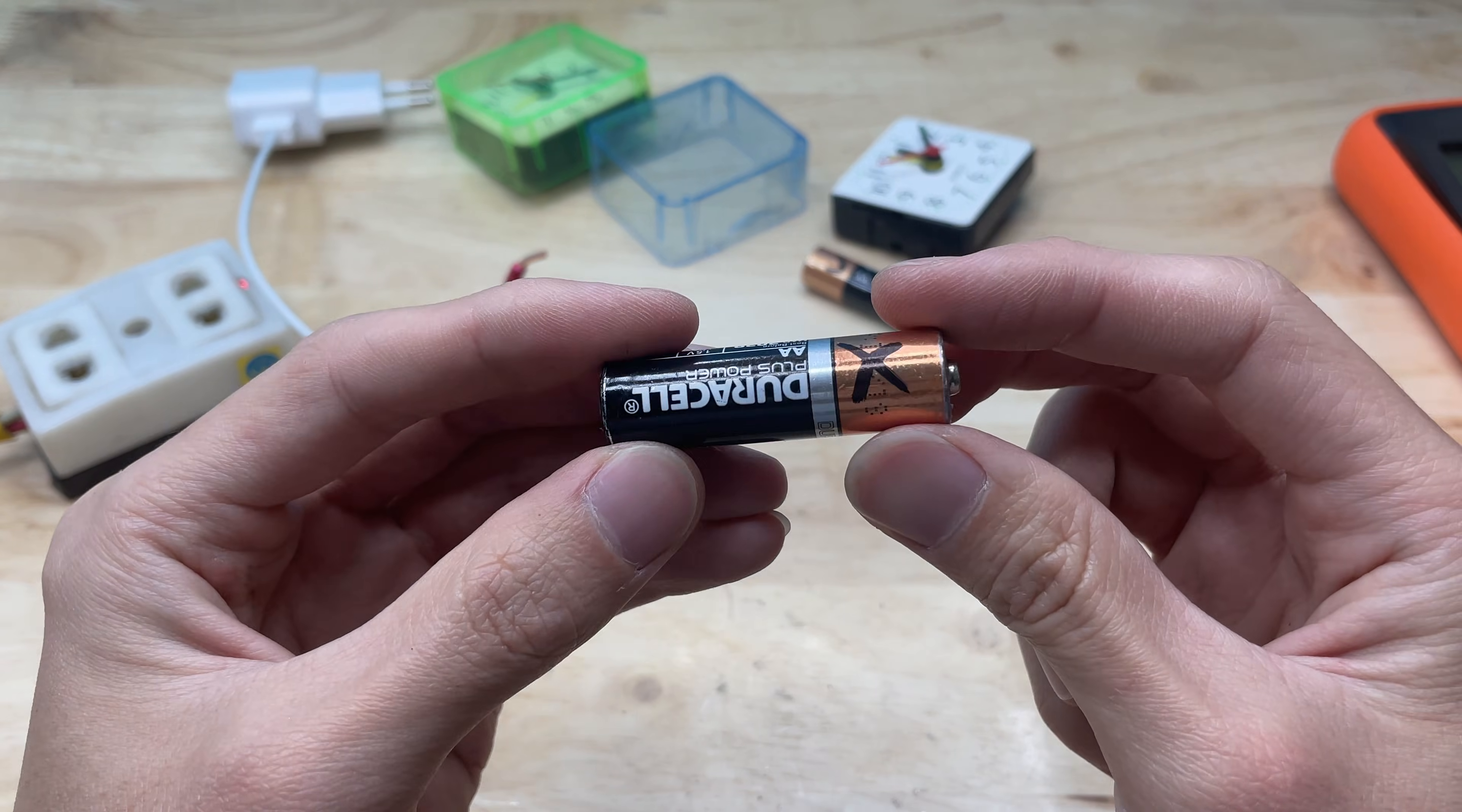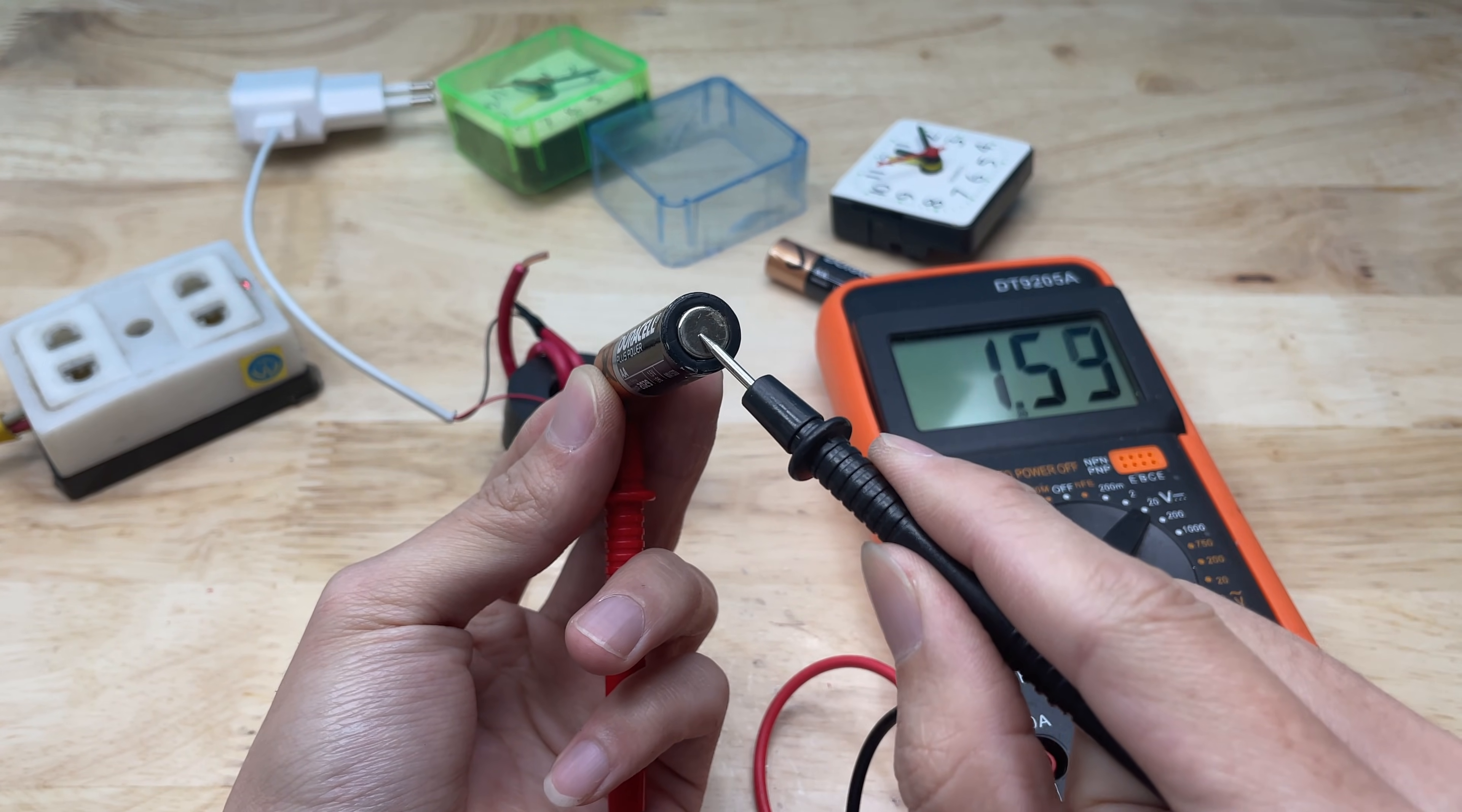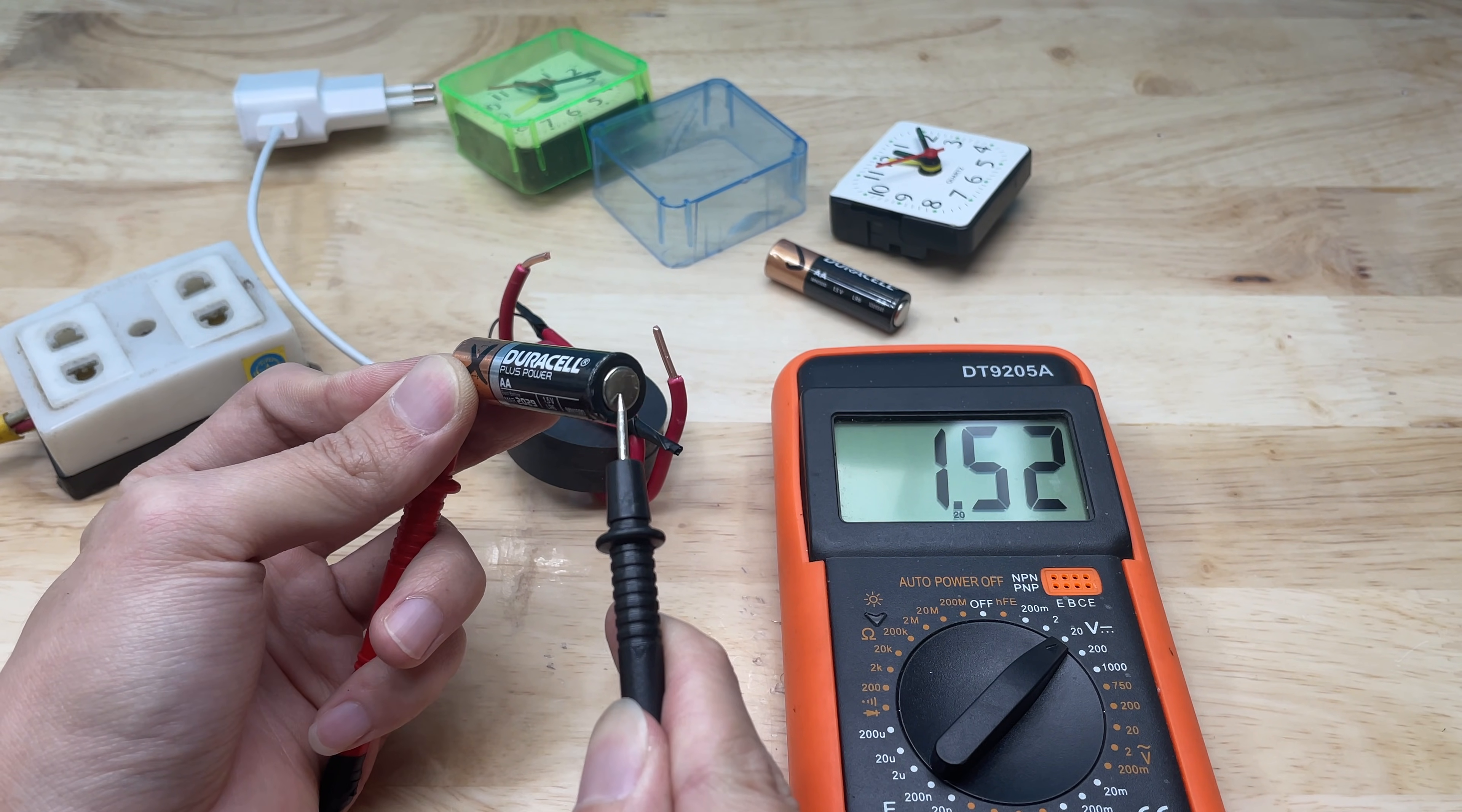After completing the activation process, I removed the battery and checked it again with a voltmeter. This time, when the probes were placed on the two terminals of the battery, the display showed 1.5 volts, which matches the battery's original standard voltage. This result indicates that the battery's voltage had been restored from zero, making it suitable to be reinstalled in the clock and continue to be used in low-power devices.